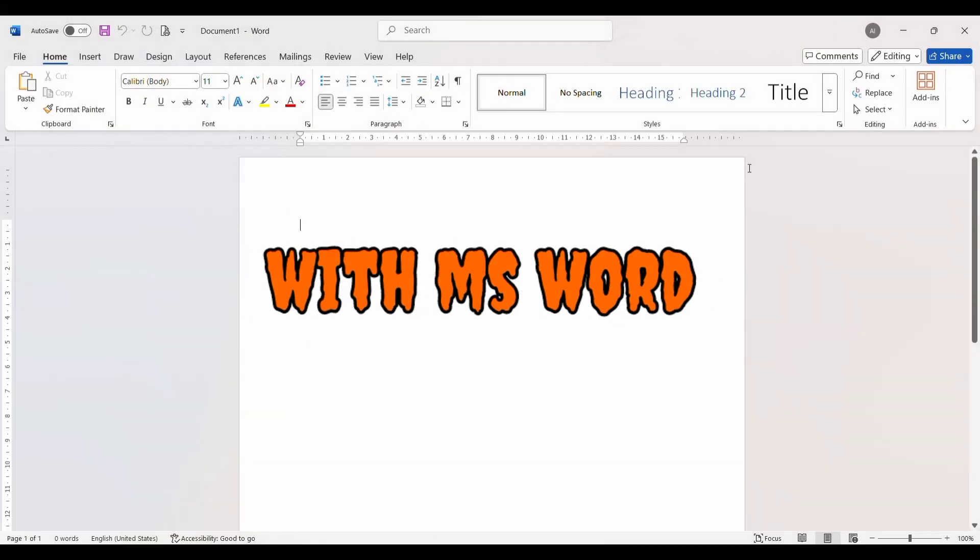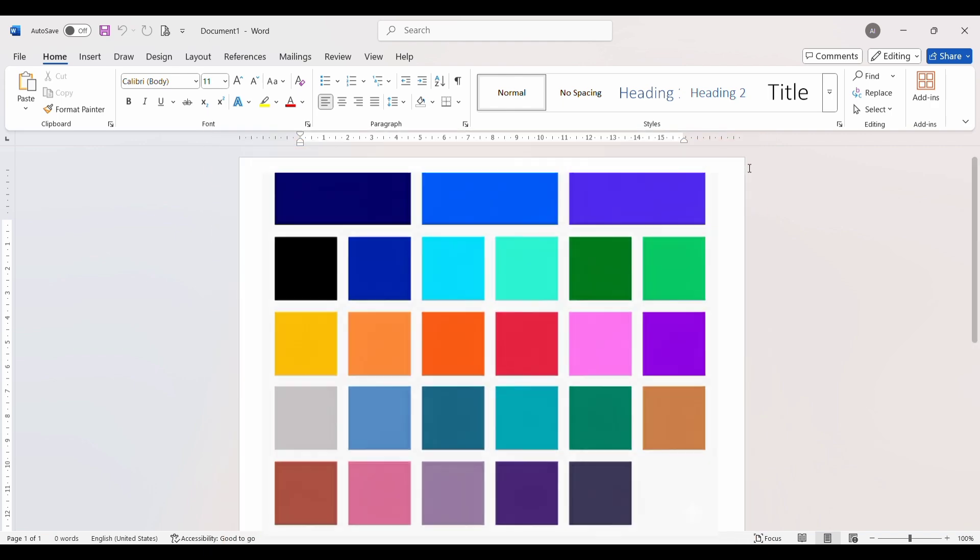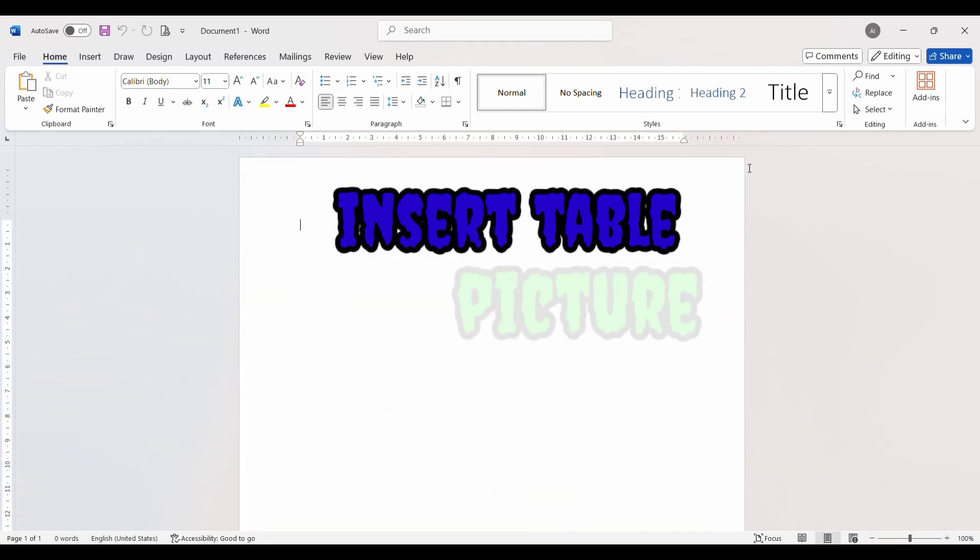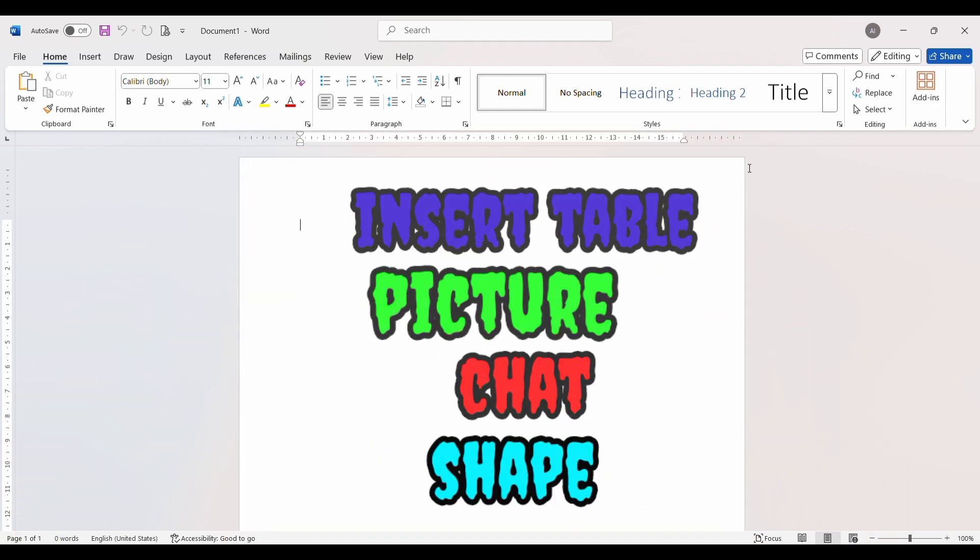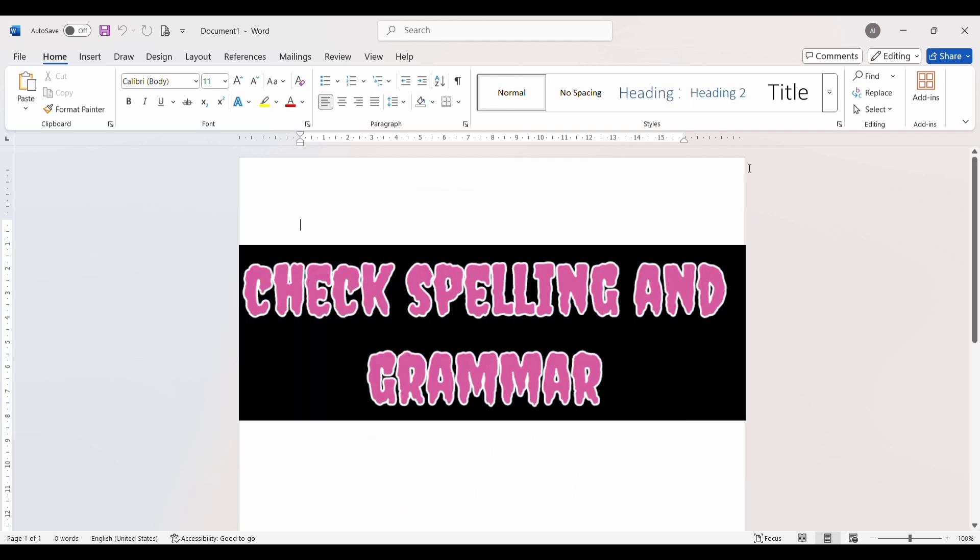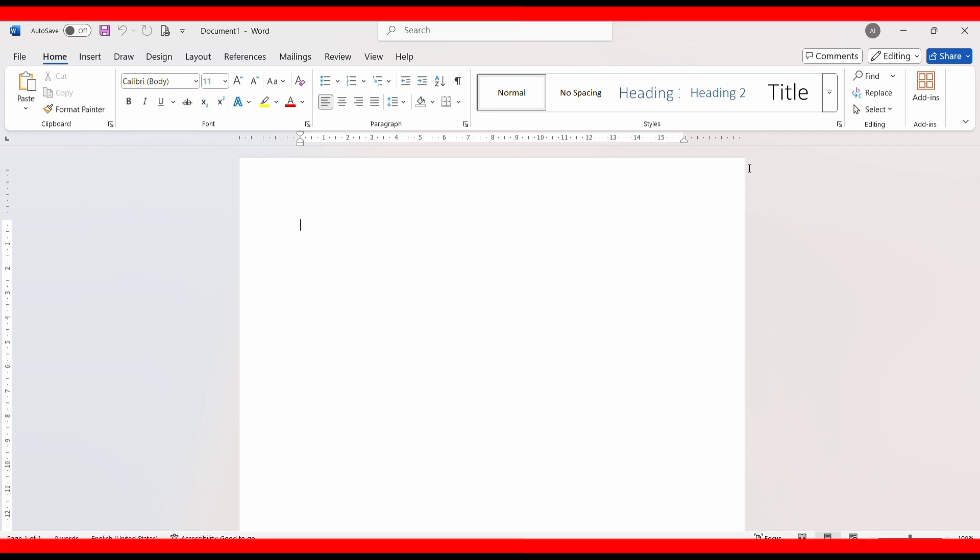With MS Word, you can type and edit text easily, format text using fonts, colors, and styles, insert tables, pictures, charts, and shapes, check spelling and grammar, and print professional documents. Now let's look at the interface of Microsoft Word.